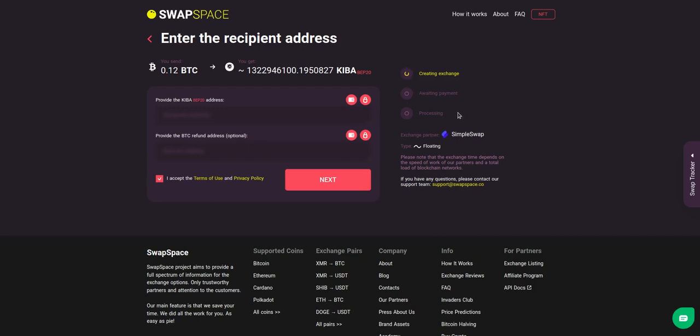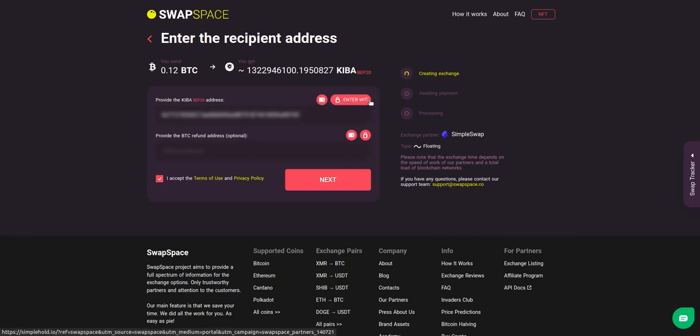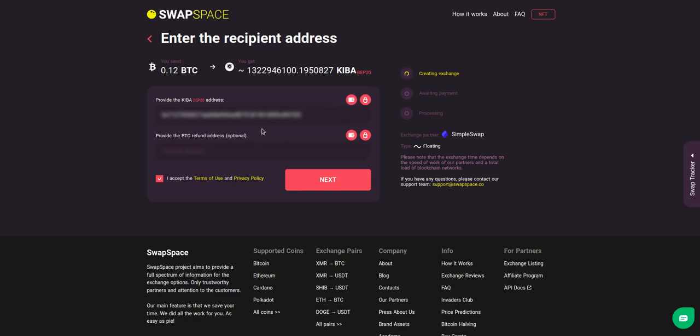On step 2, you need to enter the recipient Kiba address where you would like to see your crypto. You can use Simple Hold Lite Wallet or Trezor Connect to provide the address. You can also provide a refund BTC address in case it will be needed. Check the information carefully and make sure that everything is correct.